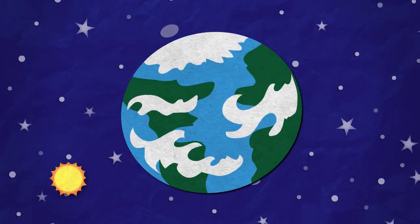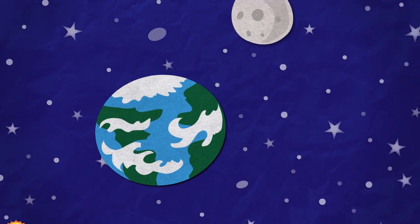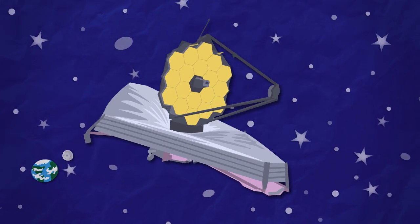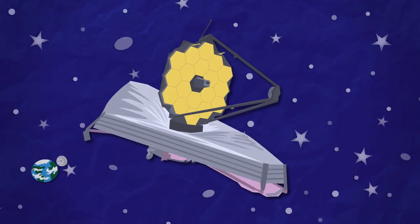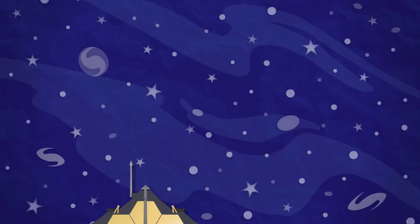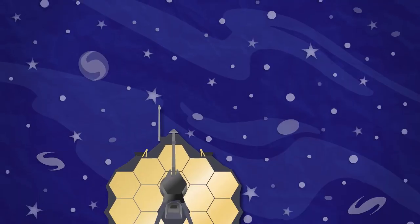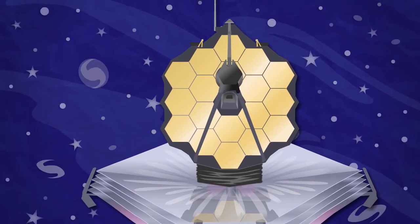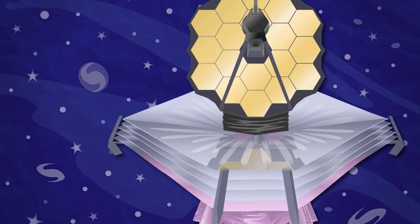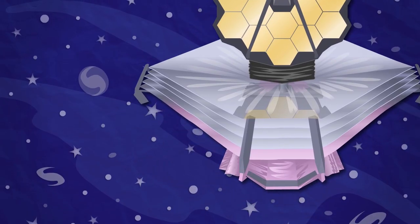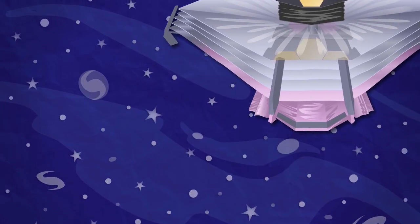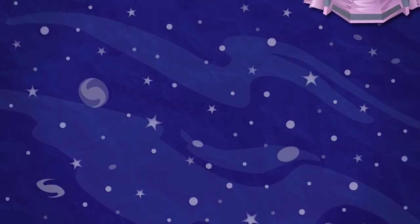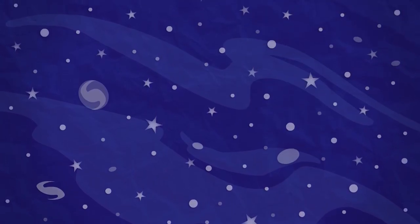NASA is currently building the James Webb Space Telescope. With its huge infrared-capturing mirror and distant orbit far beyond the moon, Webb will allow us to view the cosmos as we've never seen it before.